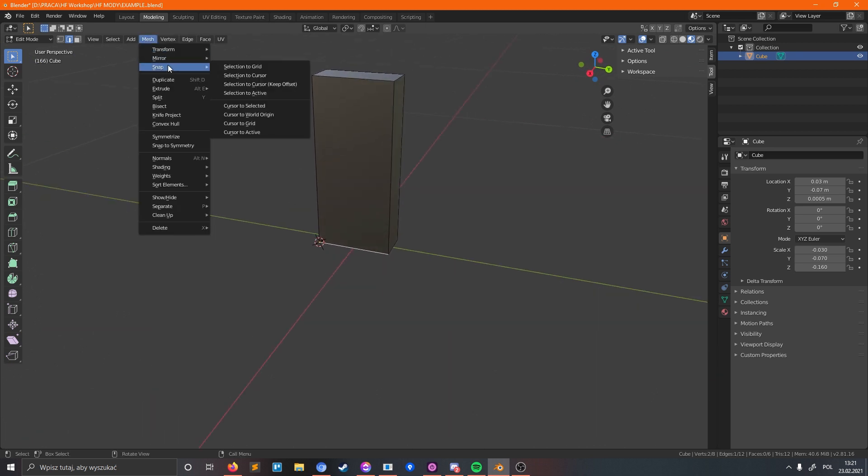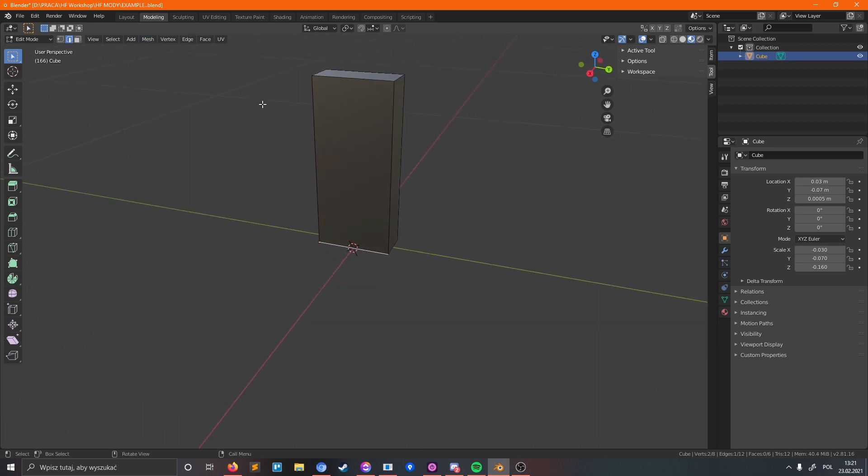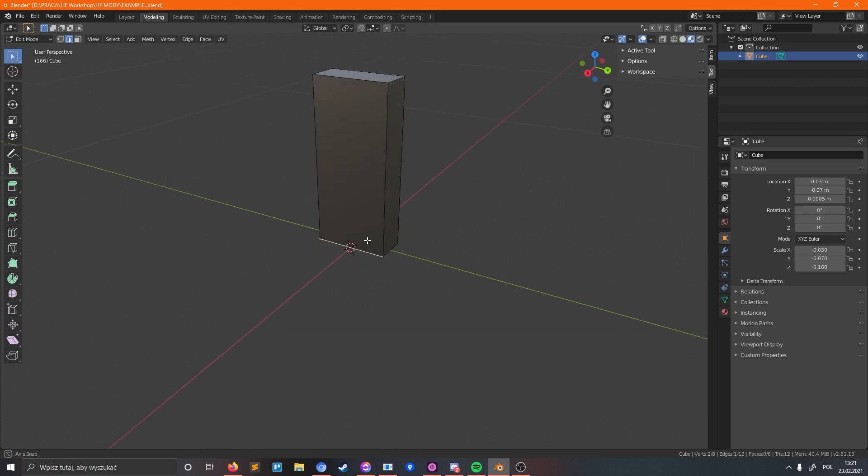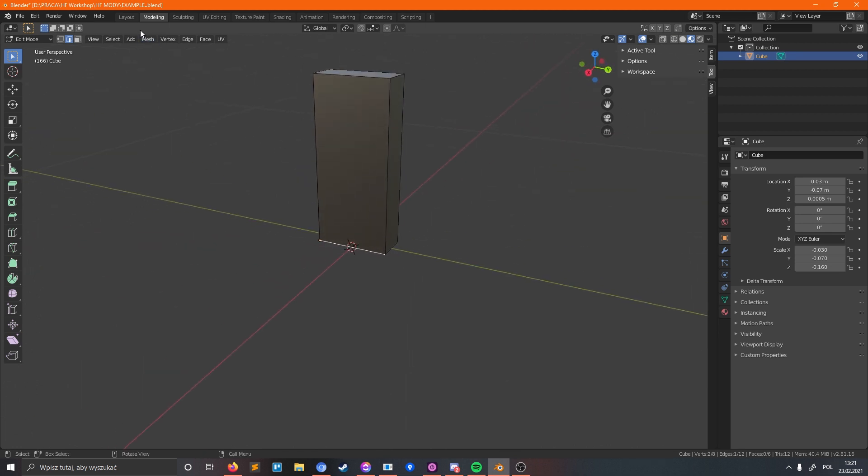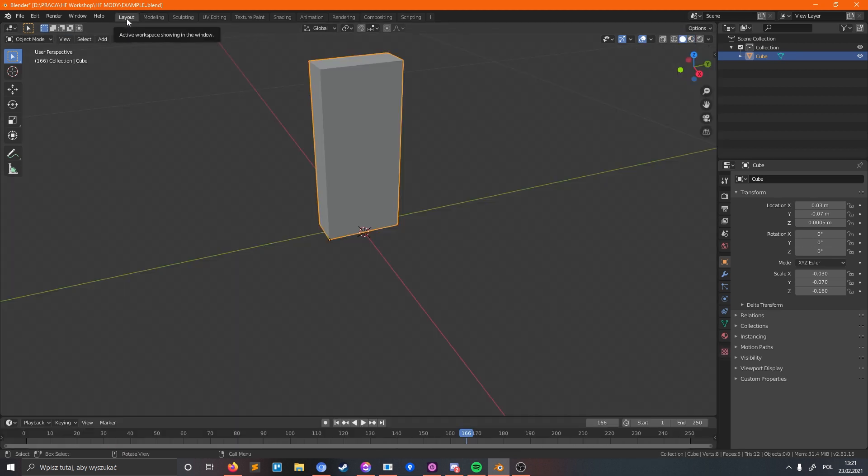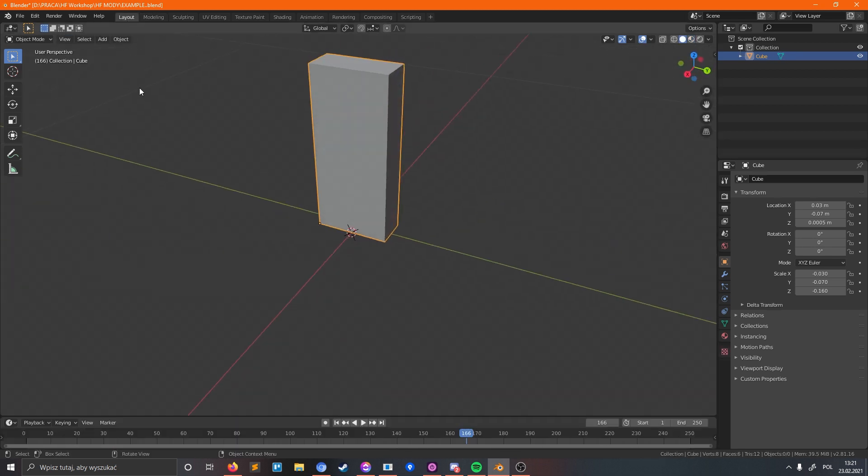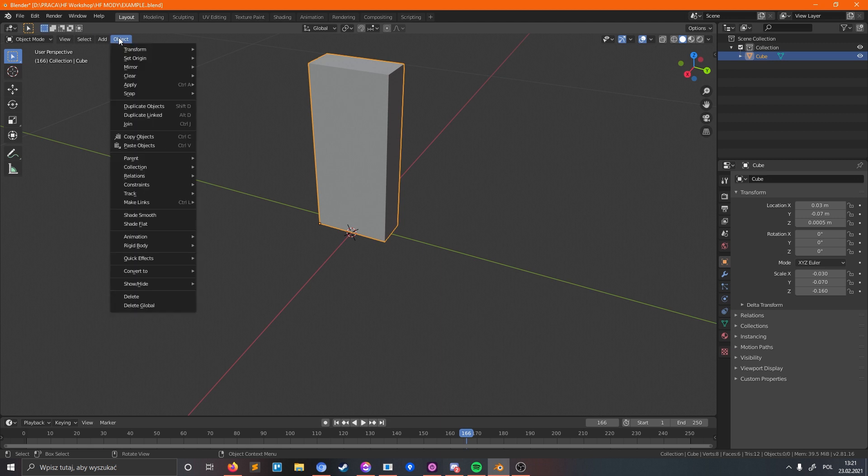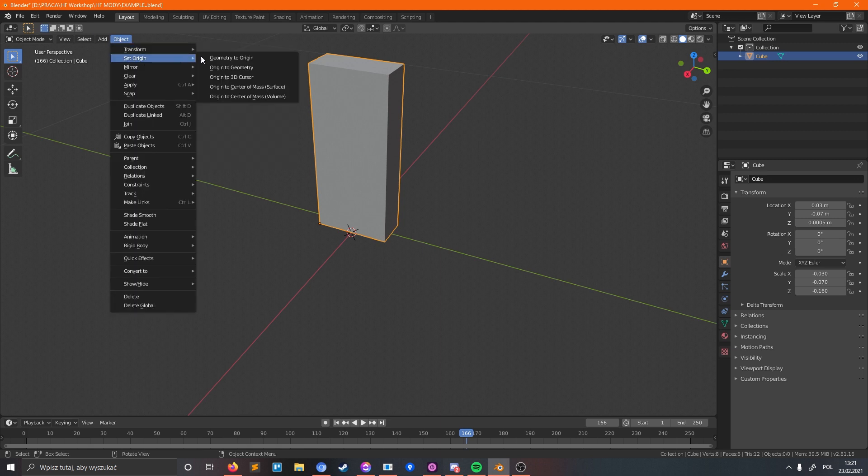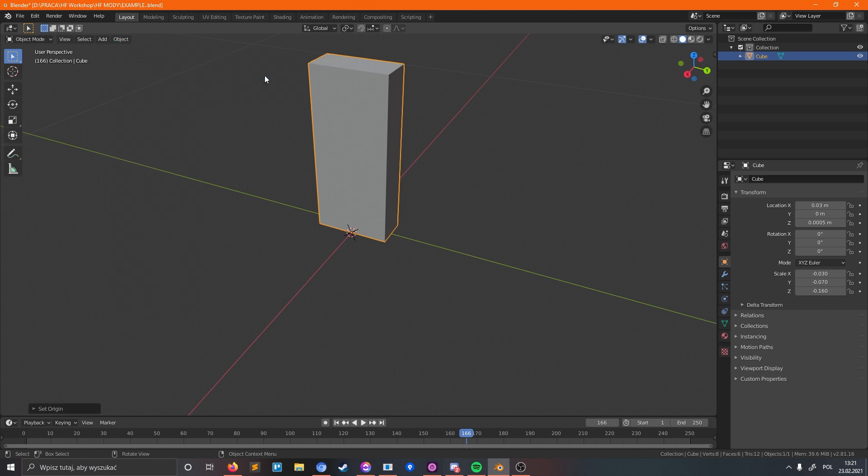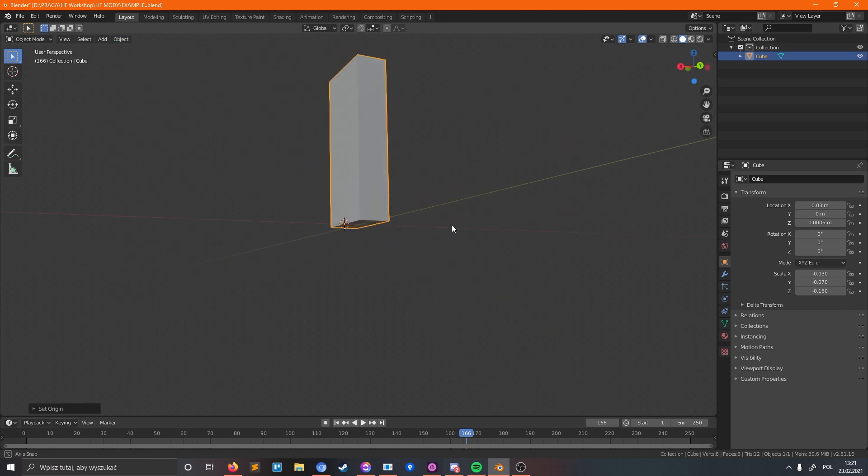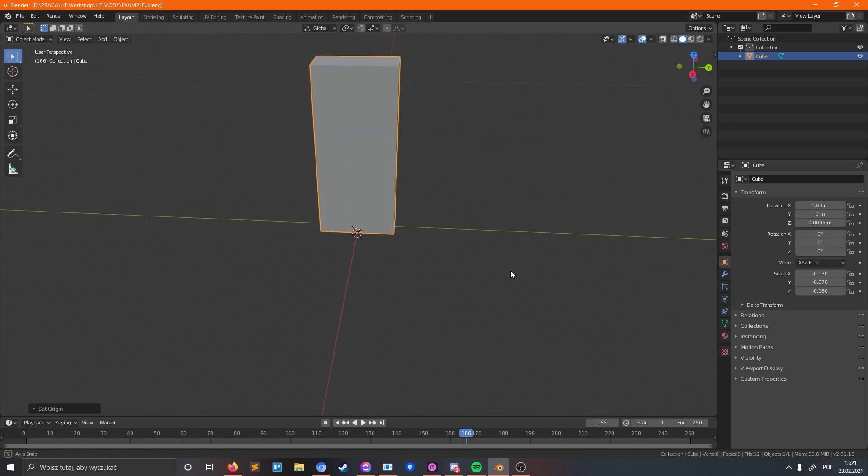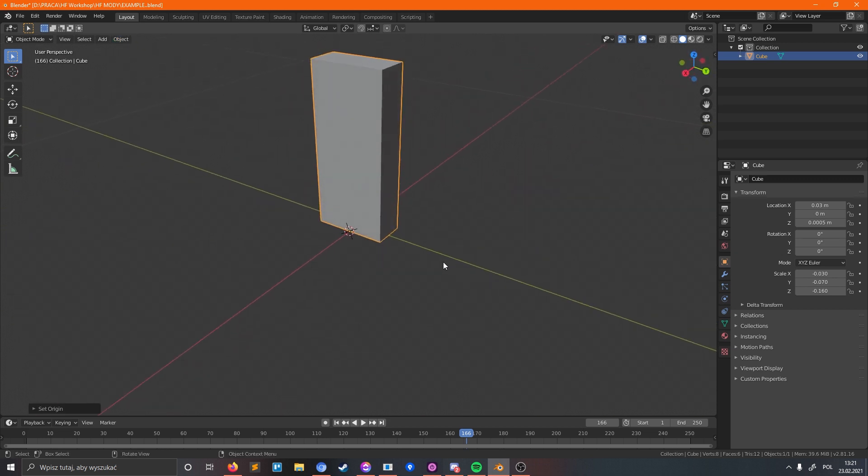One important thing to keep in mind when you work on your model is the pivot. If the item will be placed on the ground, the pivot should be placed on the ground as well. If the item will be hanging on the wall, the pivot should be on the backside of your item. Also, pivots define the axis of rotation for the item, so it is better not to place them off to the side.